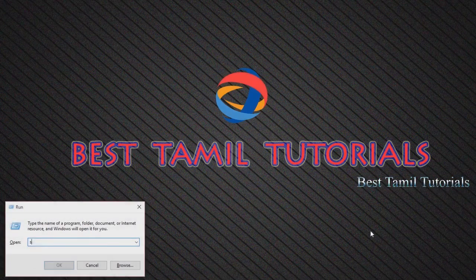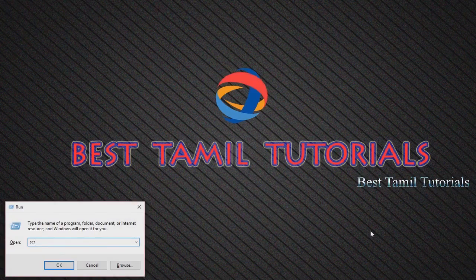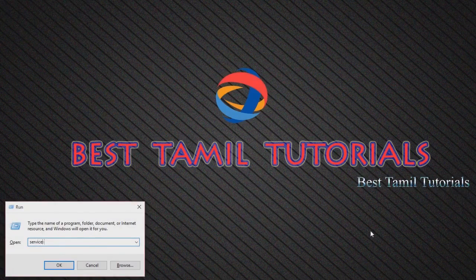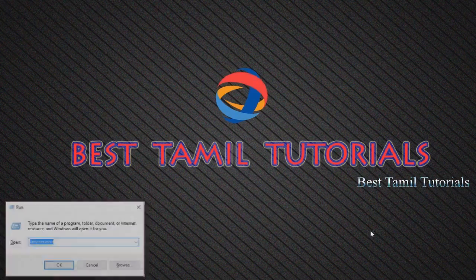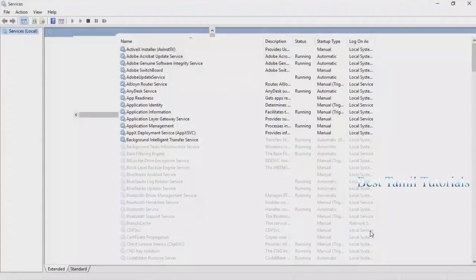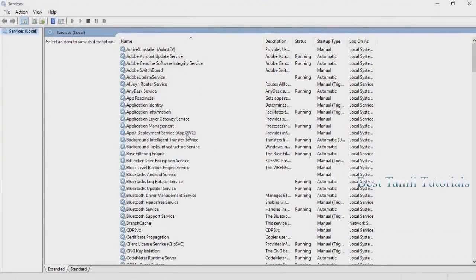Let's start. You can type in services.msc and press enter. Then you can open the Services window.